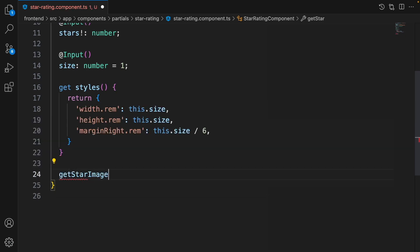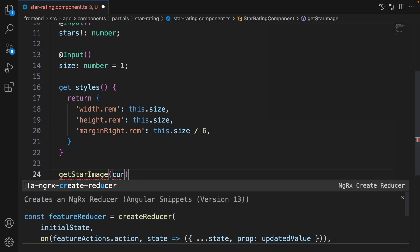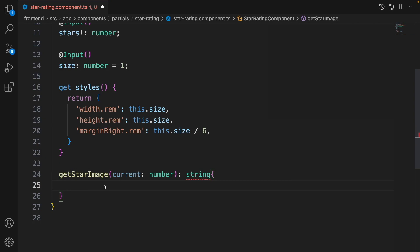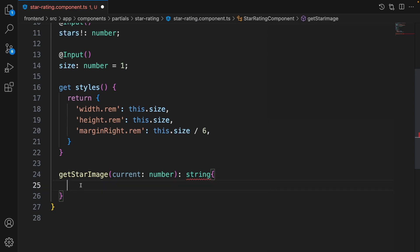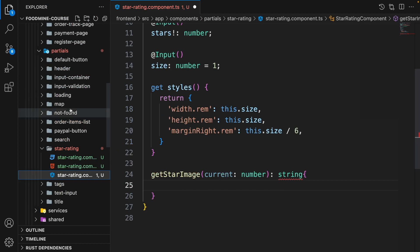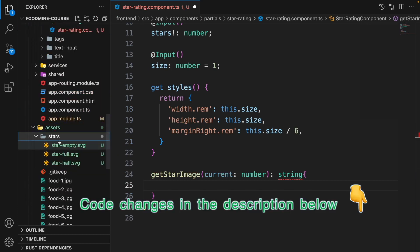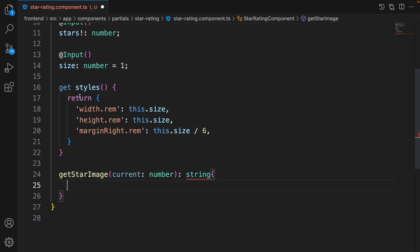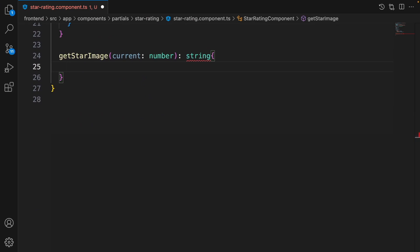The last function is getStarImage, which takes a parameter called current of type number and returns a string. This function returns the correct image based on comparing the current star position with the food's star rating. We always show five stars — full, empty, or half — based on the rating. Let's also add the three star images to the assets folder under a subfolder called stars: star-empty, star-full, and star-half.